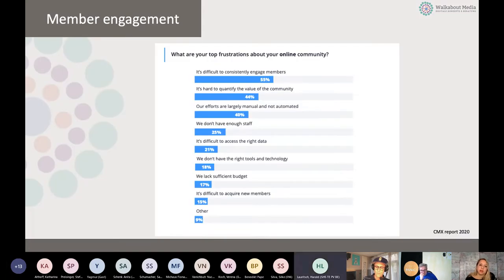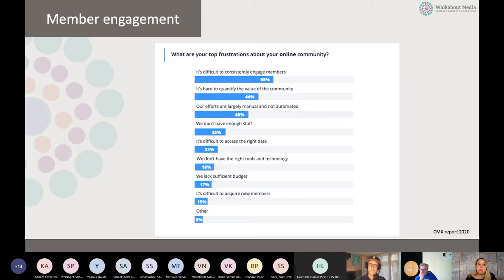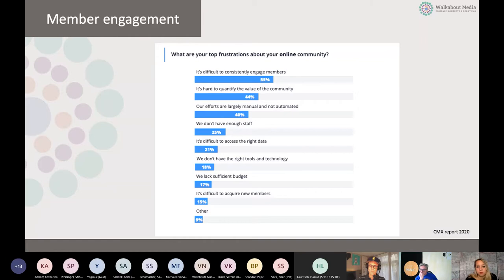Engagement is the biggest frustration of online communities. How do you get your employees engaged? Engagement means meaningful engagement — not just activity for its own sake. Sports groups and everything else are fine, but you need engagement that's meaningful to both your employees and to the organization.